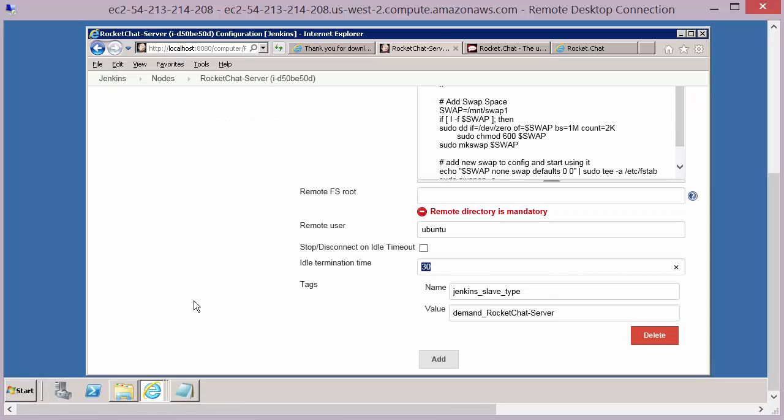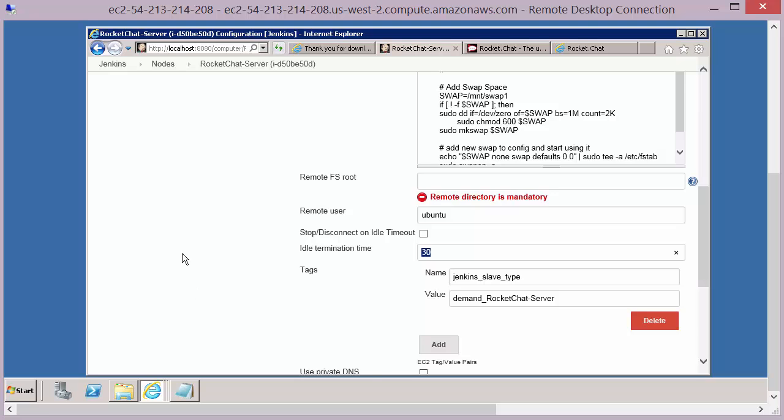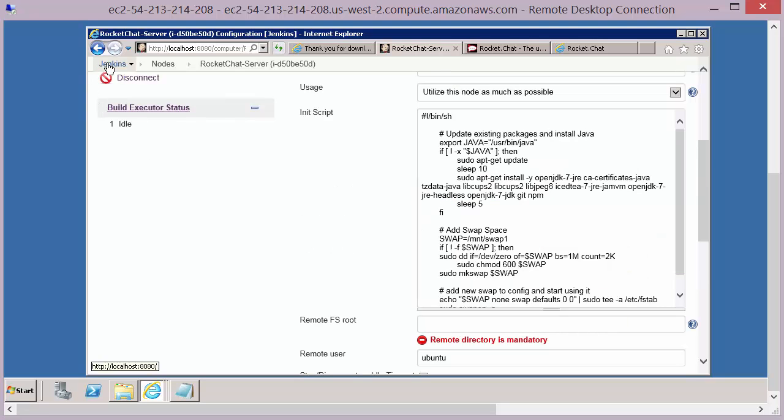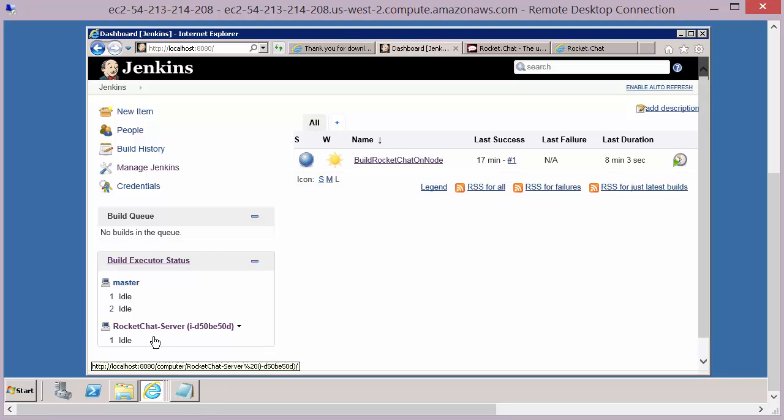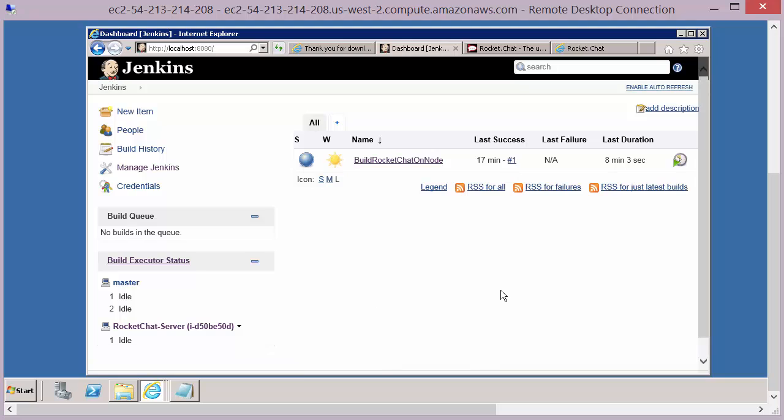And we can see that in Jenkins. So if we come back to our Jenkins home page, at the moment the rocket chat server is idle. If I was to leave this for another 30 minutes, then it would terminate that instance and any subsequent builds I kick off would start on a new instance.